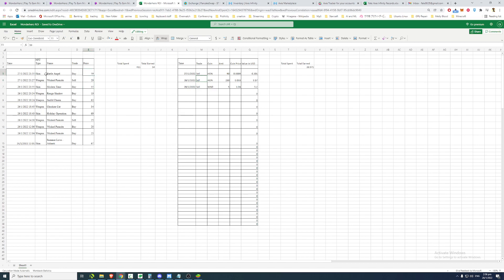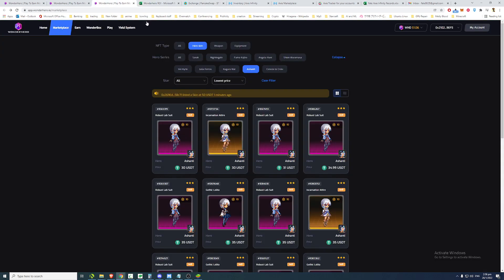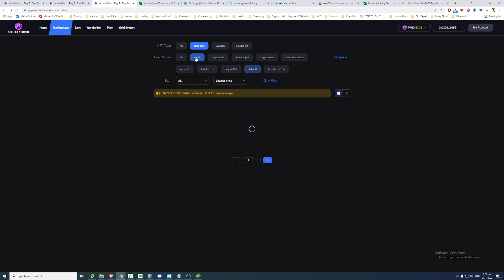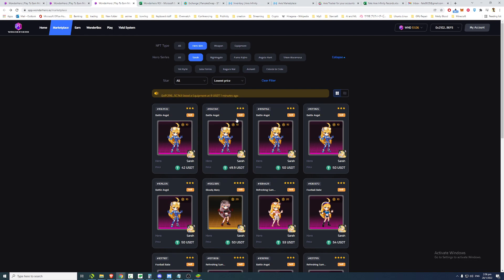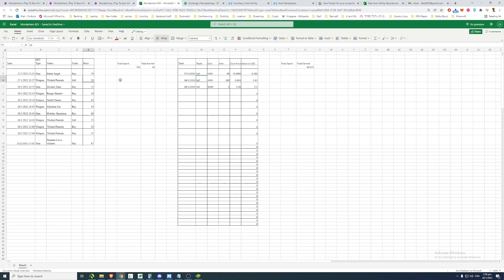But the same Sarah skins today are only costing like 42. So they are dropping like 20% per day because I bought it 27. And now it's the 28 for me. And prices are dropping very quickly.